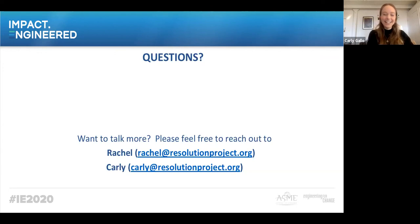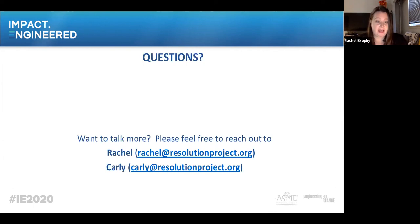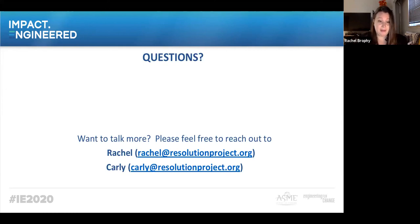Thank you all so much for being here. We really appreciate your attendance and your interest in impact evaluation, and your dedication to making sure you're tracking the impact you're hoping to have. Please feel free to contact us — our emails are rachel@resolutionproject.org and carly@resolutionproject.org. We'd love to continue the conversation. We really hope this was a great intro to impact evaluation.